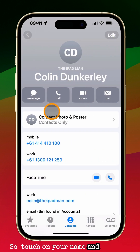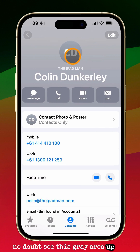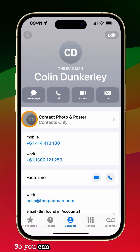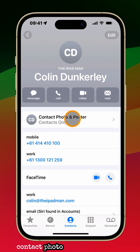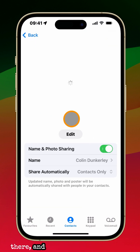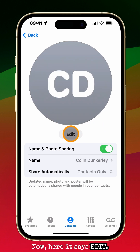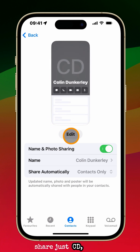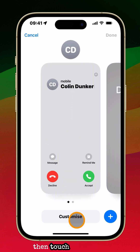Touch on your name and you will no doubt see a gray area at the top with initials and your name. You can tap here where it says 'Contact Photo and Poster.' It's going to present the card it will share with other people. Now here it says Edit. At the moment it's just going to share initials — we don't want to share just initials. So let's hit Edit and then touch Customize.